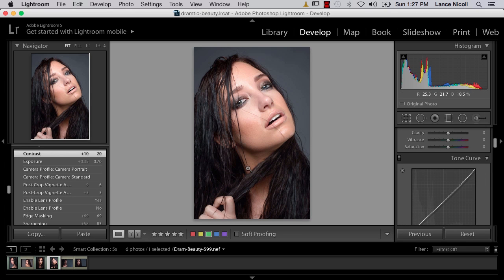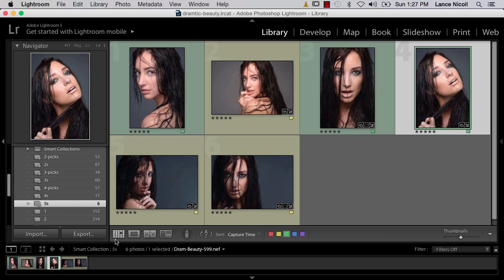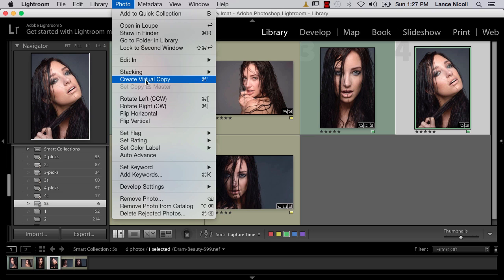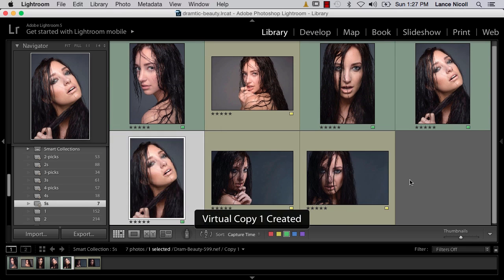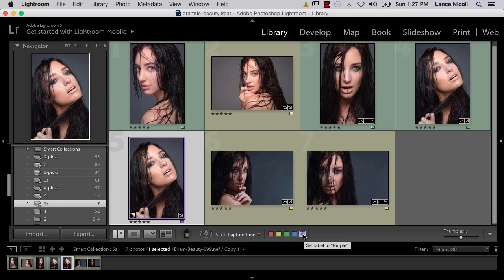I want to go back to the group because I don't want to undo my changes — we'll use them for the next option. So I'll go into Photo, Create Virtual Copy. The shortcut is Command and the quotation mark — the key between the semicolon and the return key. I'll go ahead and create a copy and change the color of this one to purple so we know this is the one we're going to be changing.